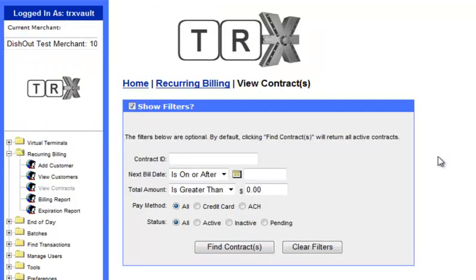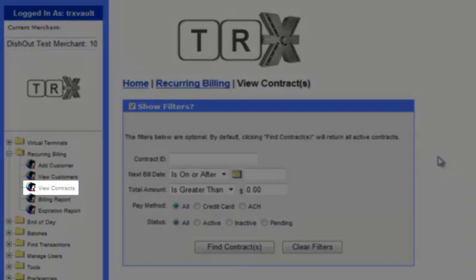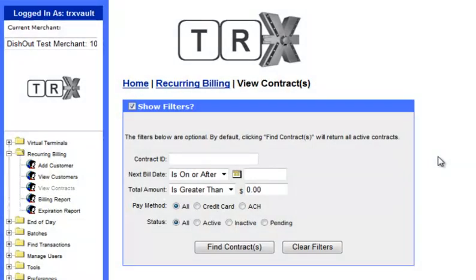Next, searching by contracts can be done by clicking on the View Contracts option. This screen will allow you to search by the Contract ID, Next Bill Date, Total Amount, Pay Method, and Status. Next Bill Date and Total Amount have dropdowns that will allow you to select how the value in these fields is to be used.